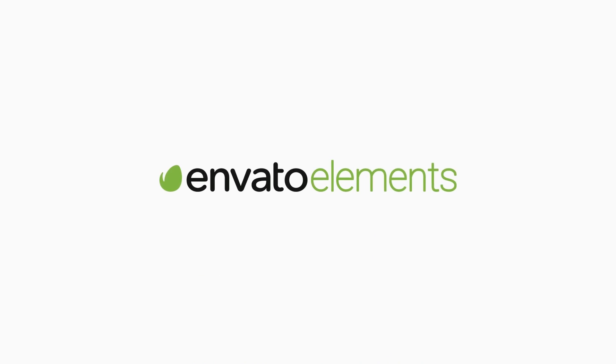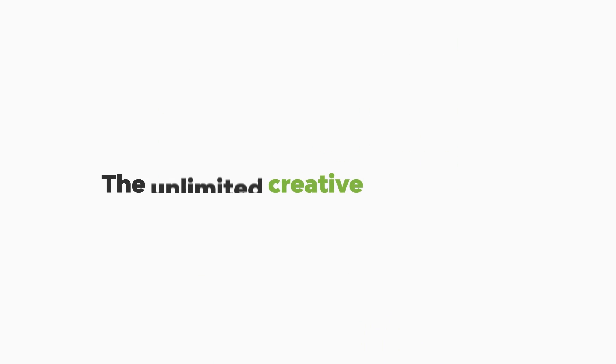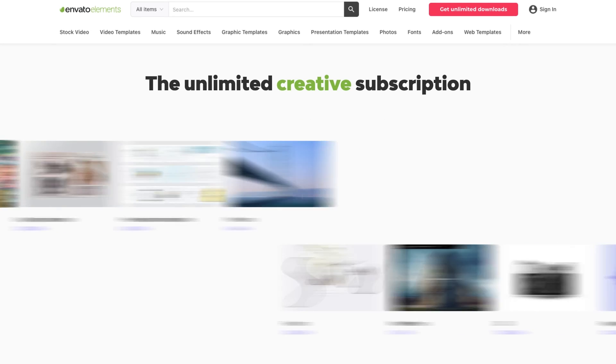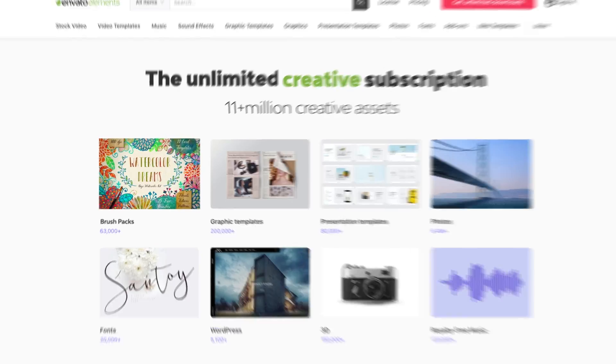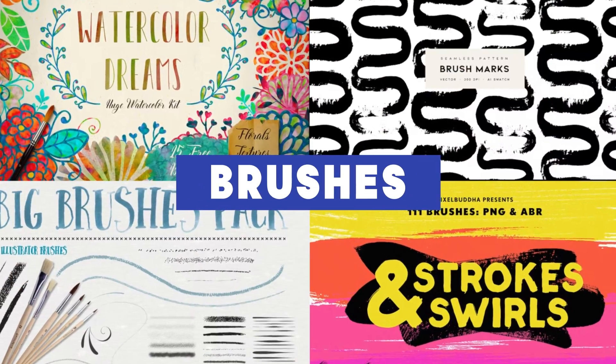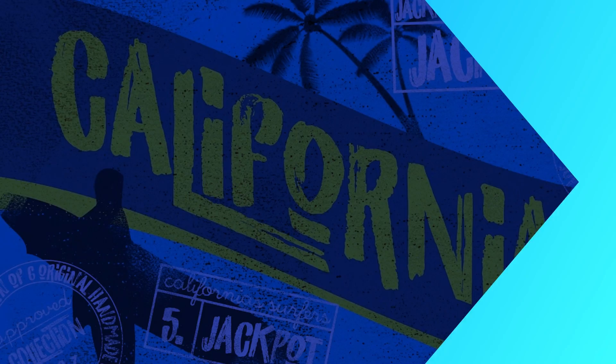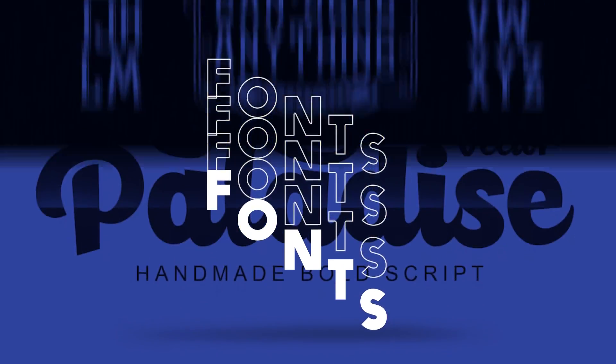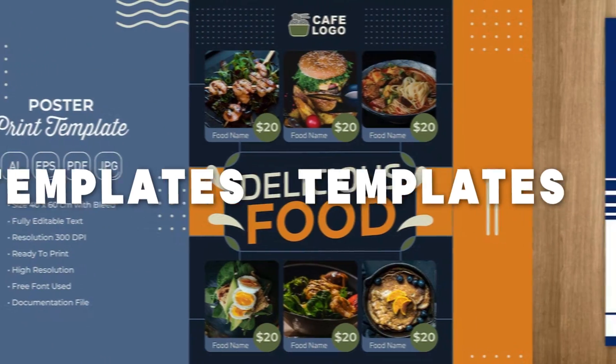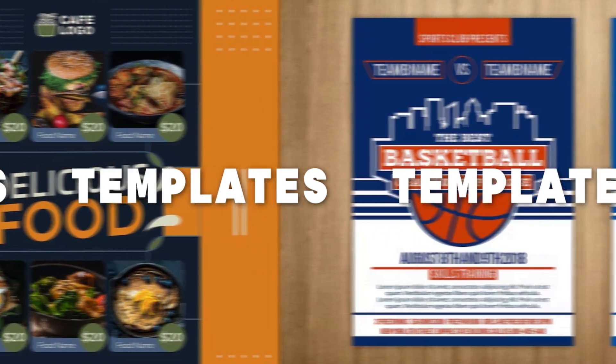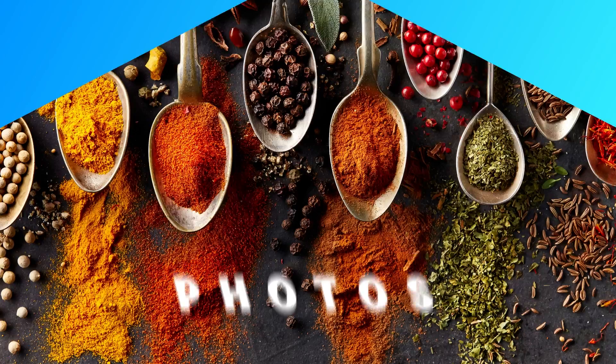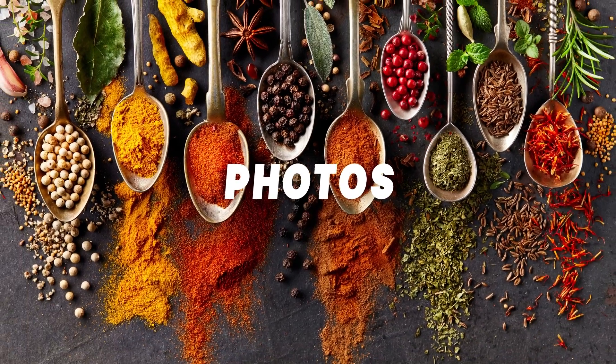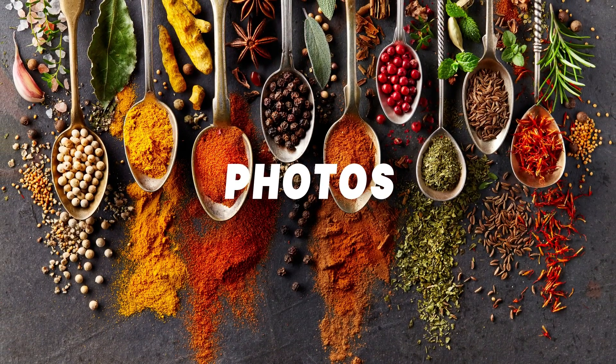Before we dig in, remember to check out Envato Elements, especially if you're a creative professional. It's genuinely an awesome resource for templates, stock photos, fonts, and a lot more. It has super simple commercial licensing too. Check out the link in the description to get started.